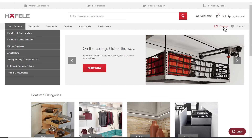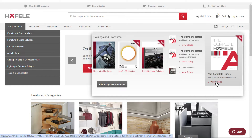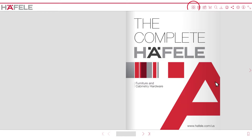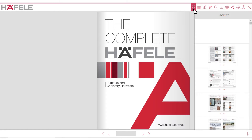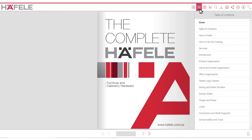Let's review the features of our new digital catalogs. The catalog overview icon will display a thumbnail page view, which allows you to quickly navigate within any page or product section category. The table of contents icon will display a list of the contents within the catalog.